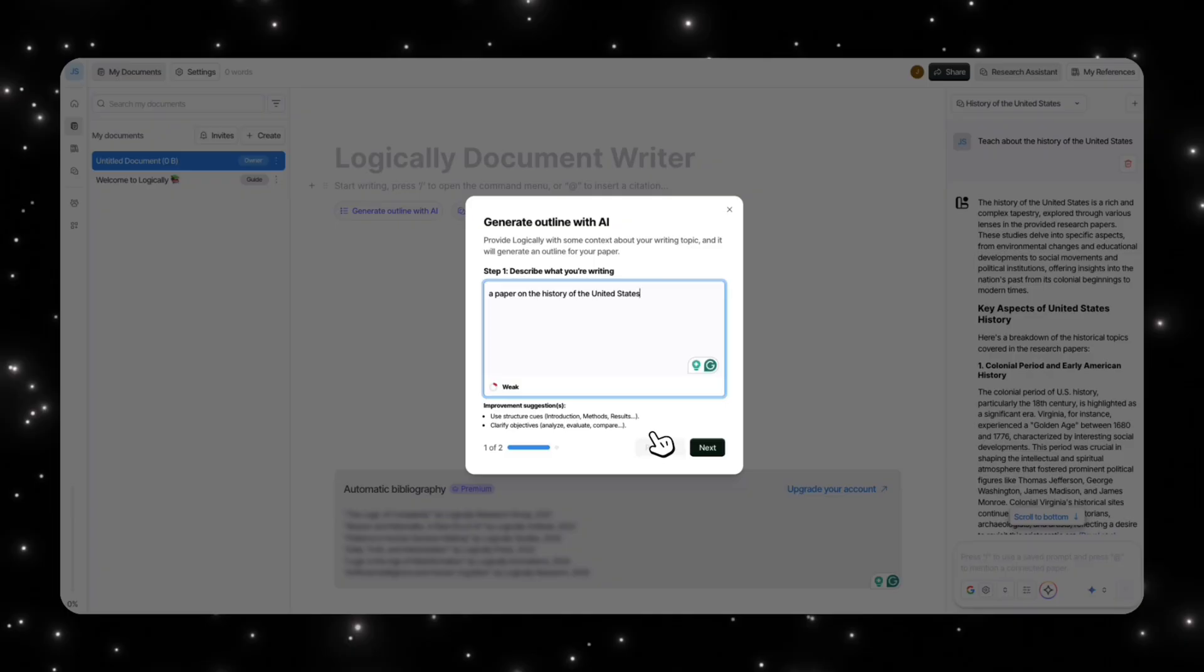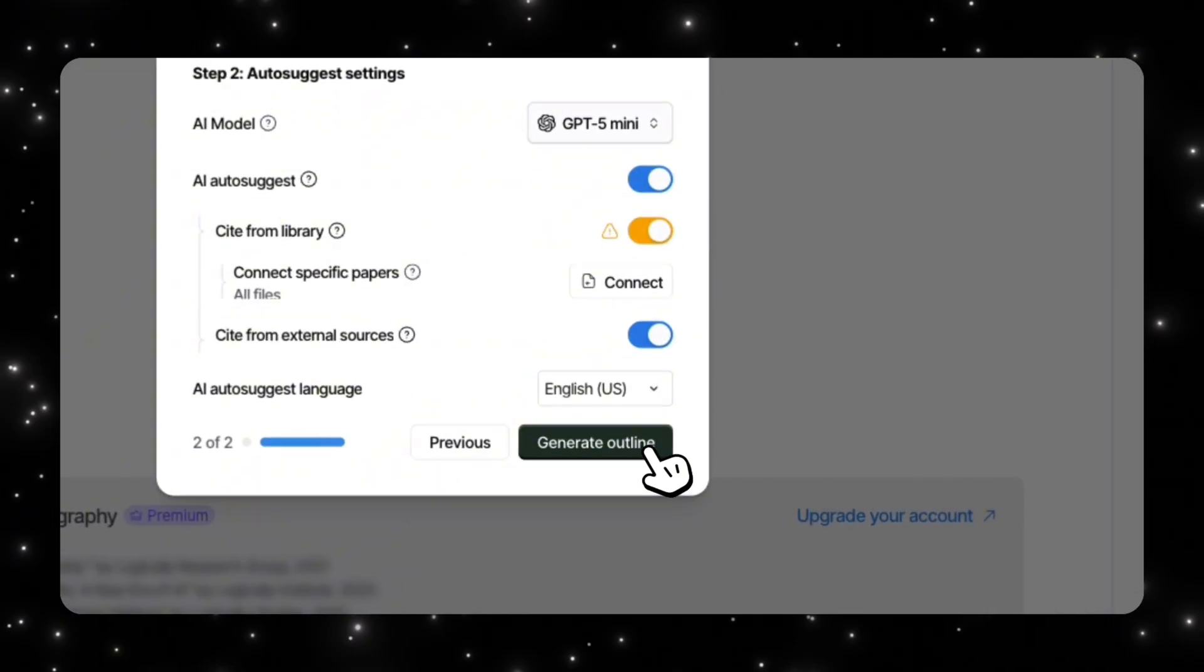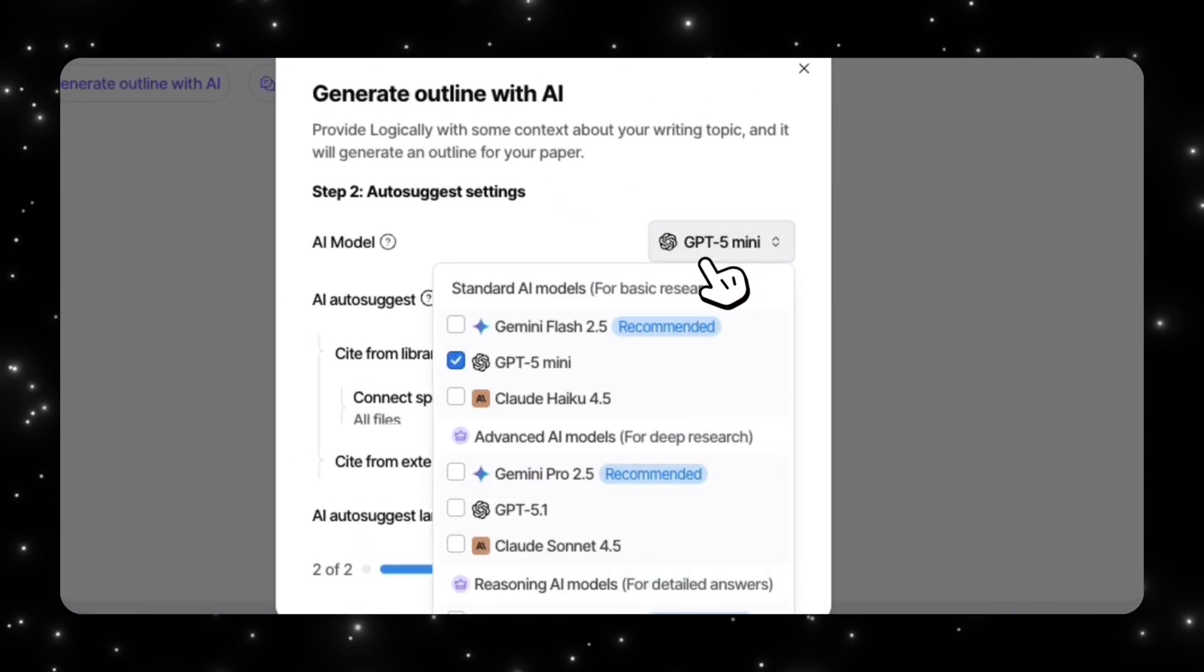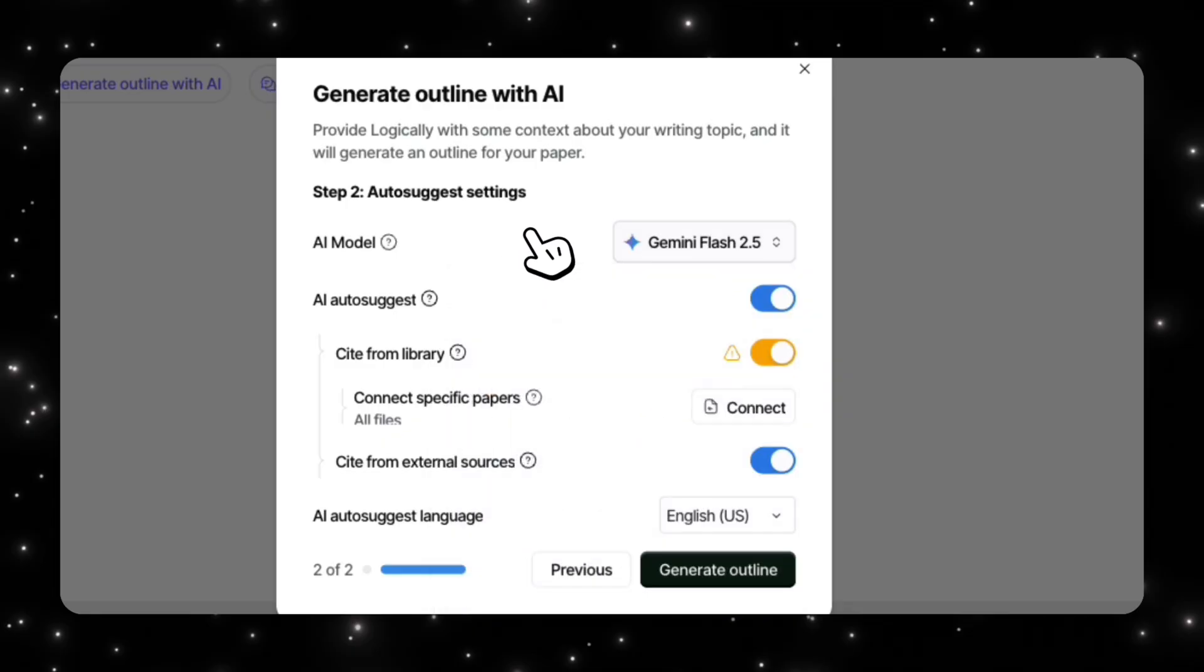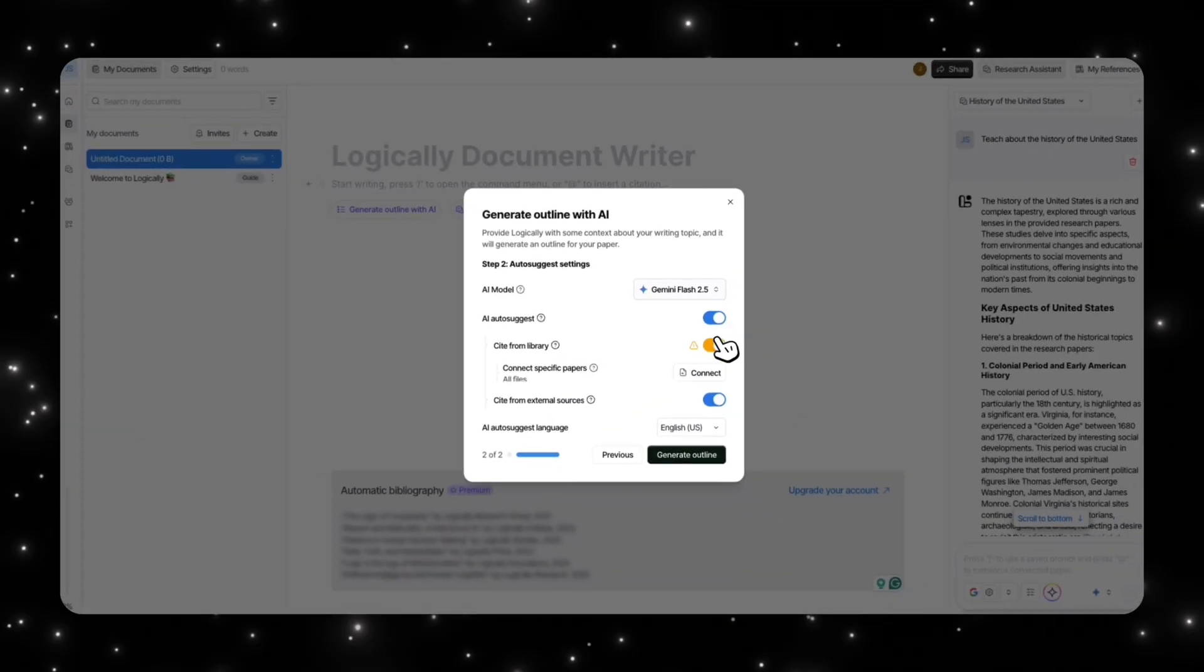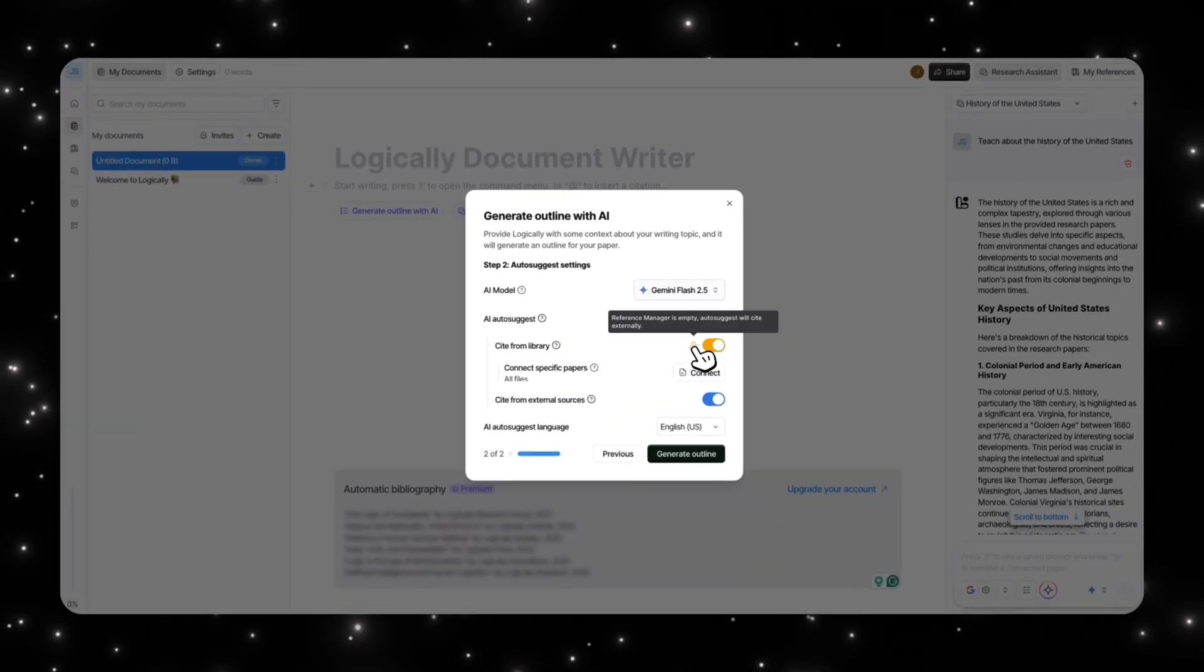Obviously I'm not going to go into that much detail, but you can see how powerful Logically is and how good of a writing tool it is. So if you're a research assistant or if you're a researcher, this is something that you can leverage. Now press next. Then you can suggest once again your model. I'm going to choose a Gemini Flash 2.5 model for this.